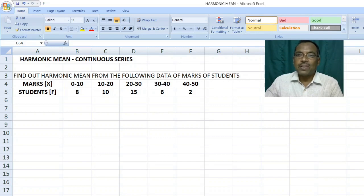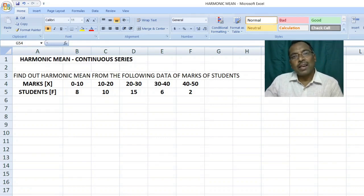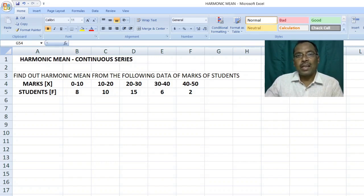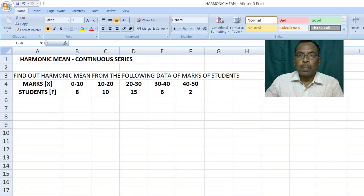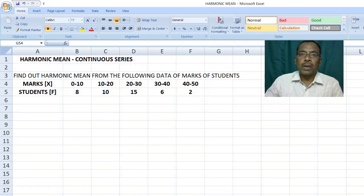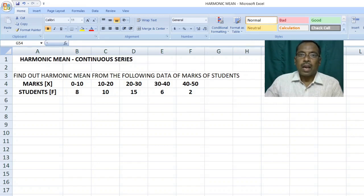Students, in the last video you learned harmonic mean in discrete series. In this video you are going to learn harmonic mean in continuous series. Dear students, you know that harmonic mean is reciprocal of the variables. I request you to concentrate carefully.